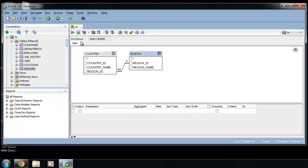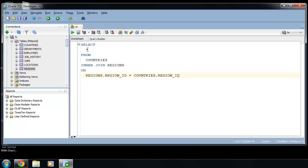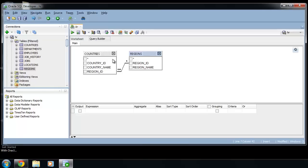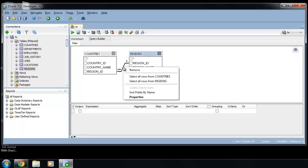Anytime you can click on worksheet and see generated select. If you don't want inner join, right-click on the relationship.